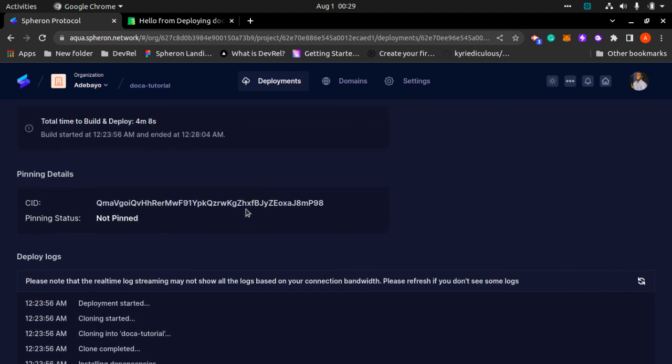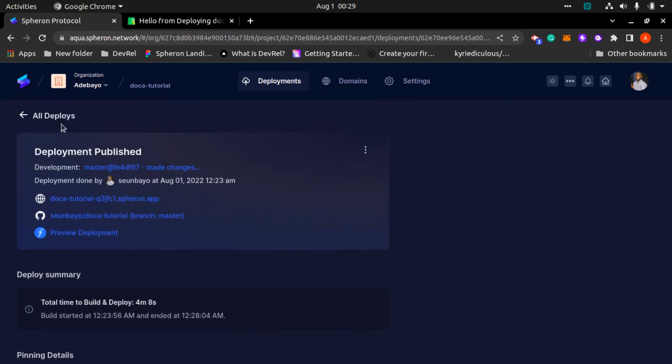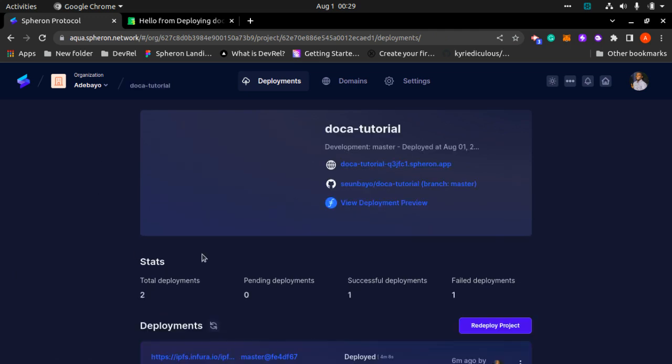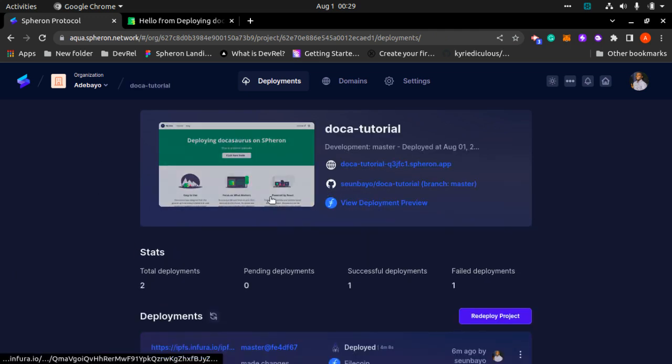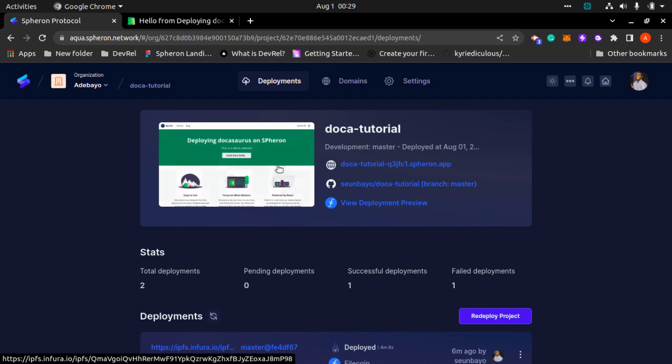You could also play around doing some tweaks and tricks over there. You can go back to all deployments. In this place you can view your deployment preview. You can also see your pre-deployment preview link here, your GitHub repository with your branch, and you could just play around it.